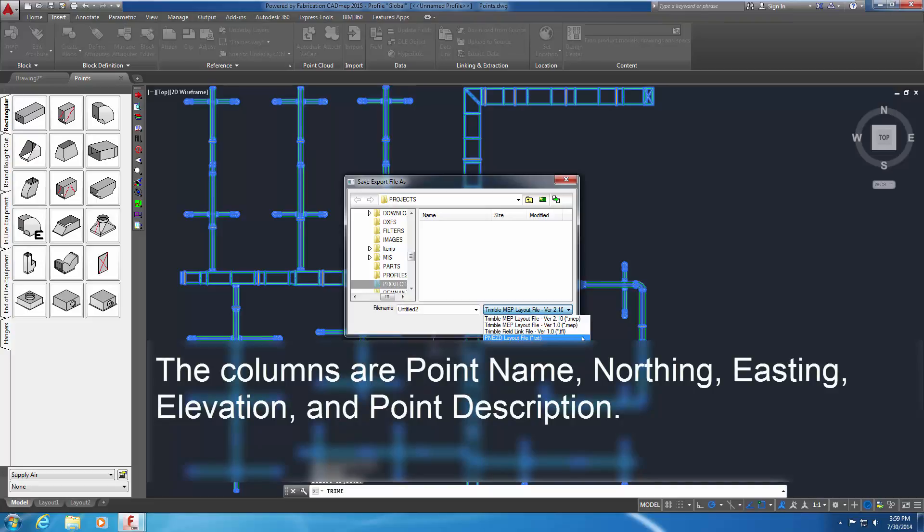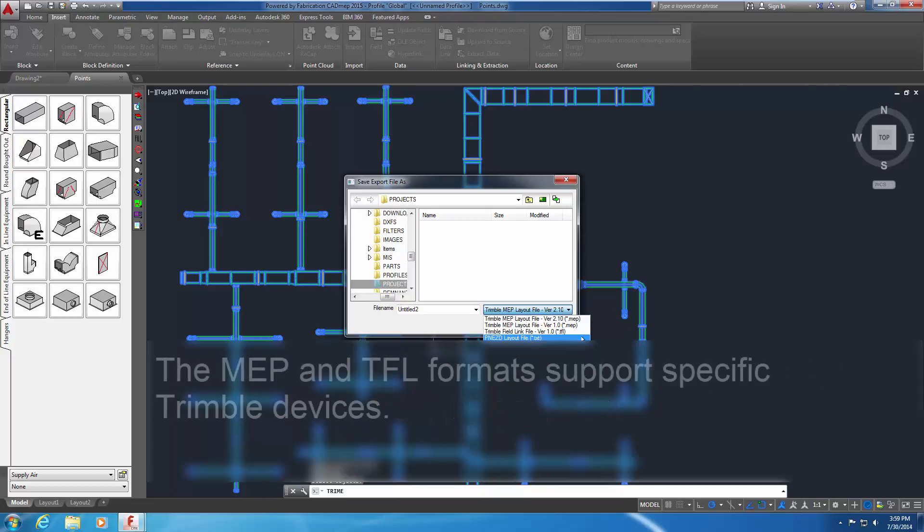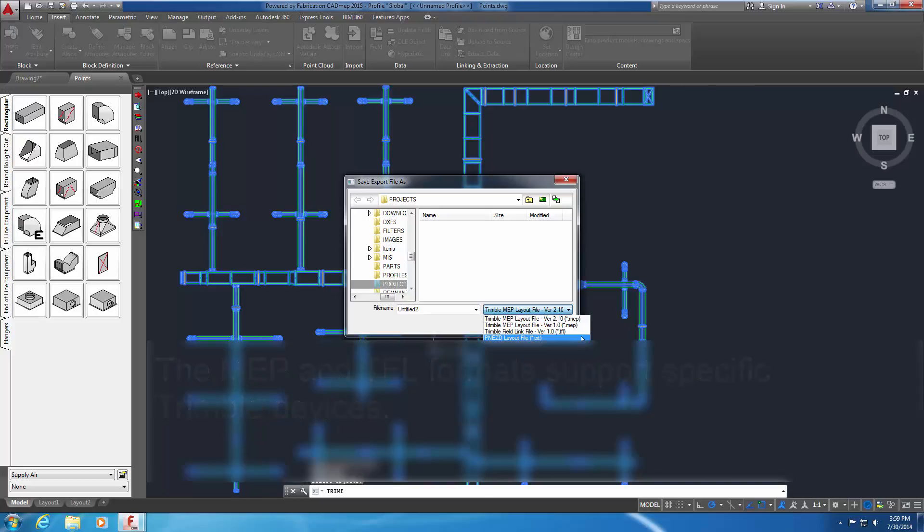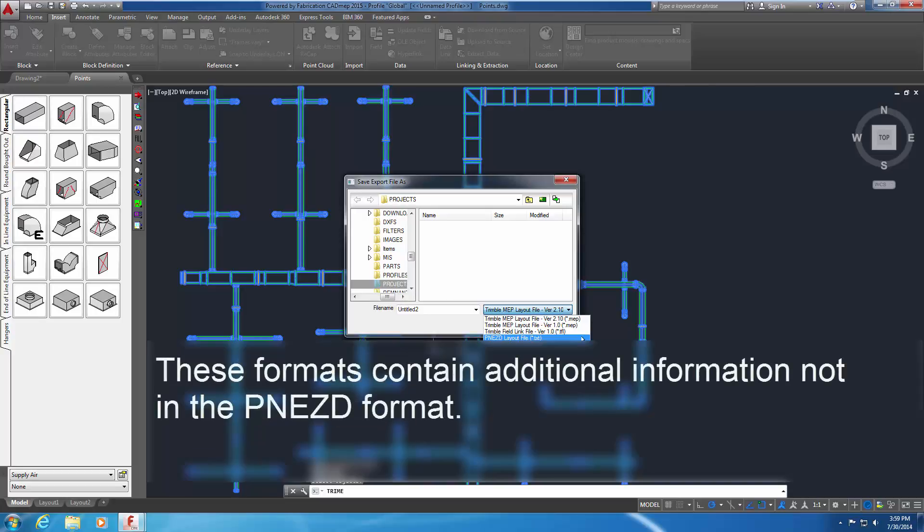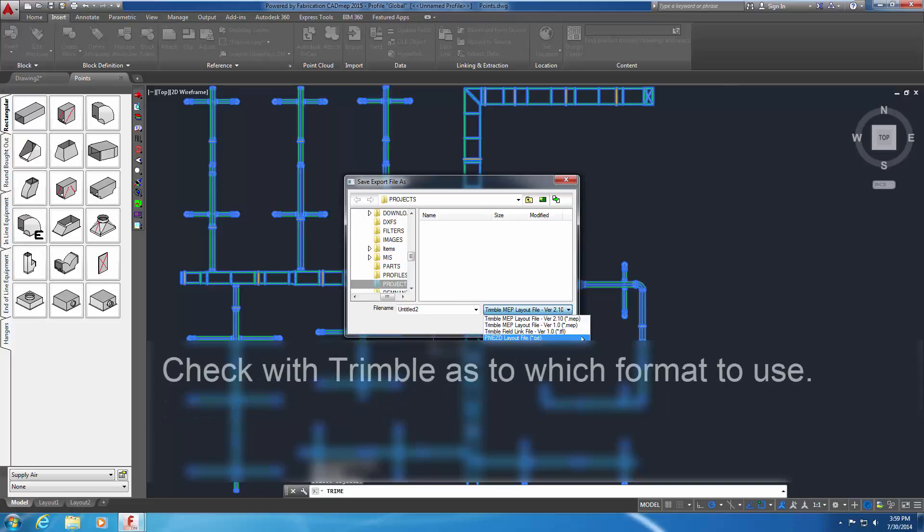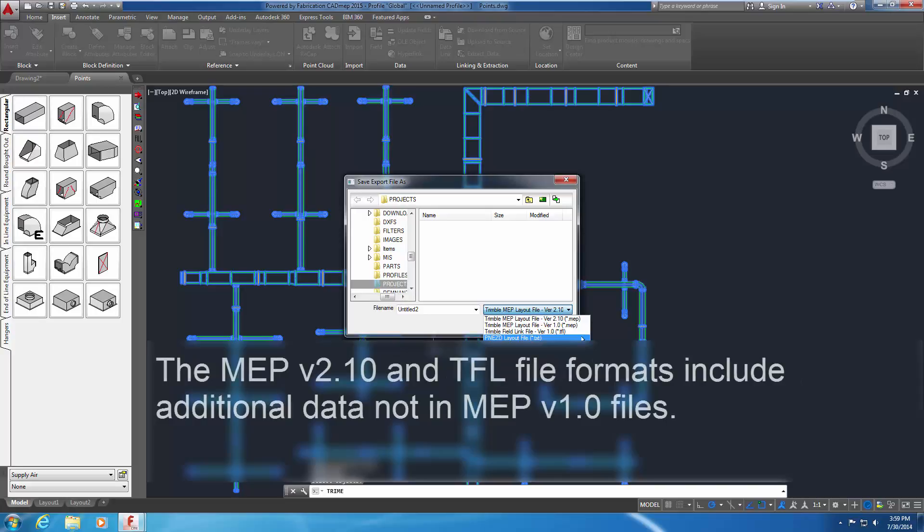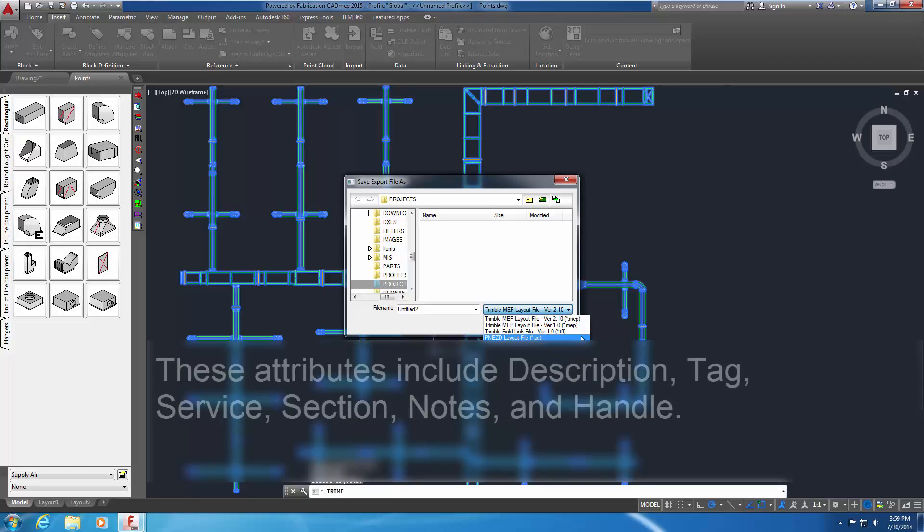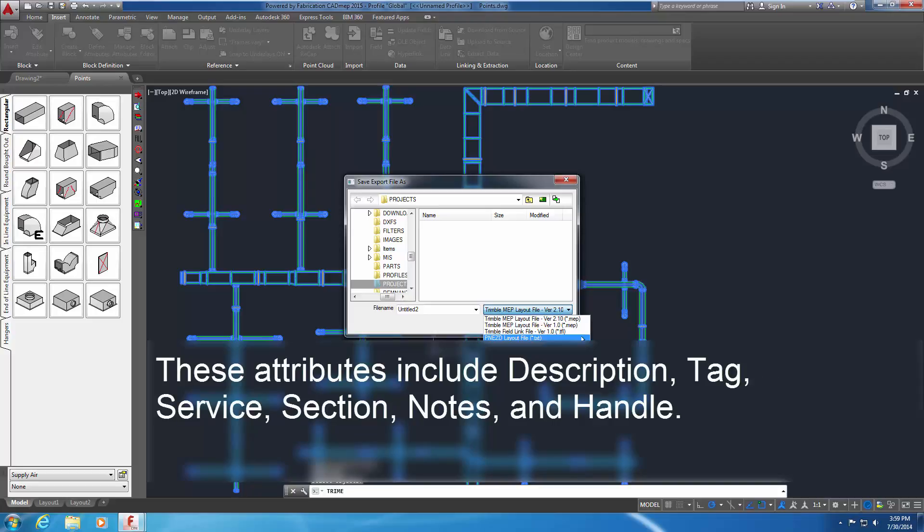The MEP and TFL formats support specific Trimble devices. These formats contain additional information not in the PNEZD format. Check with Trimble as to which format to use. The MEP version 2.10 and TFL file formats include additional data not in MEP version 1.0 files. These attributes include Description, Tag, Service, Section, Notes and Handle.